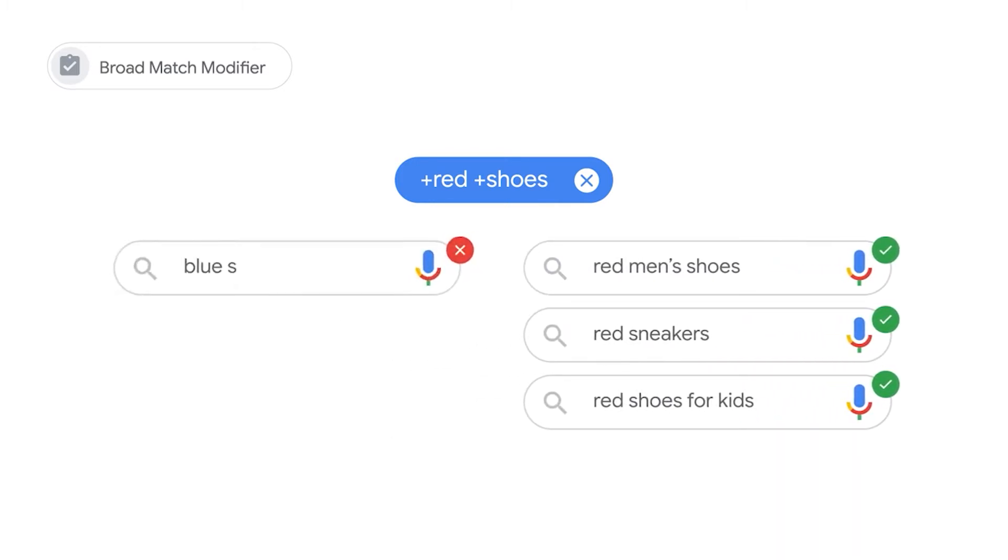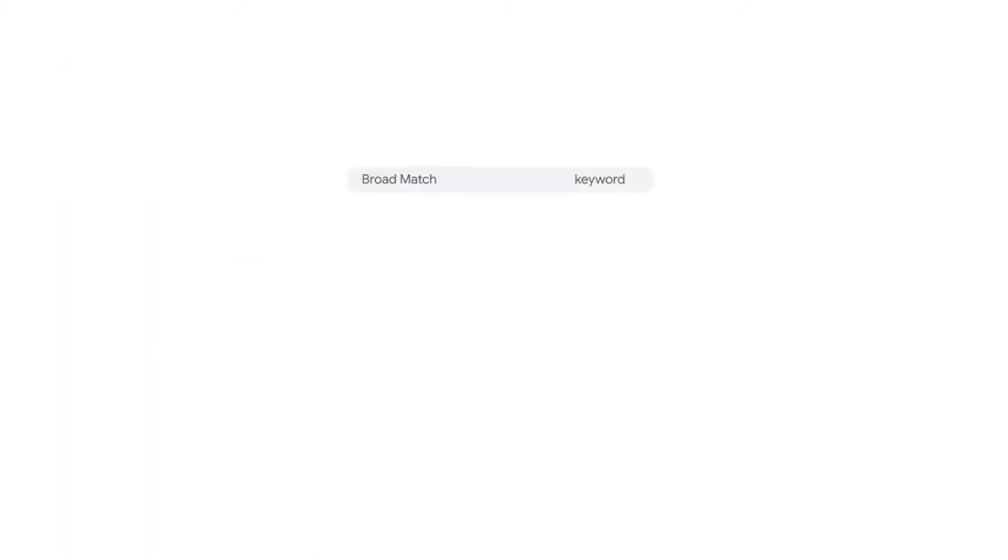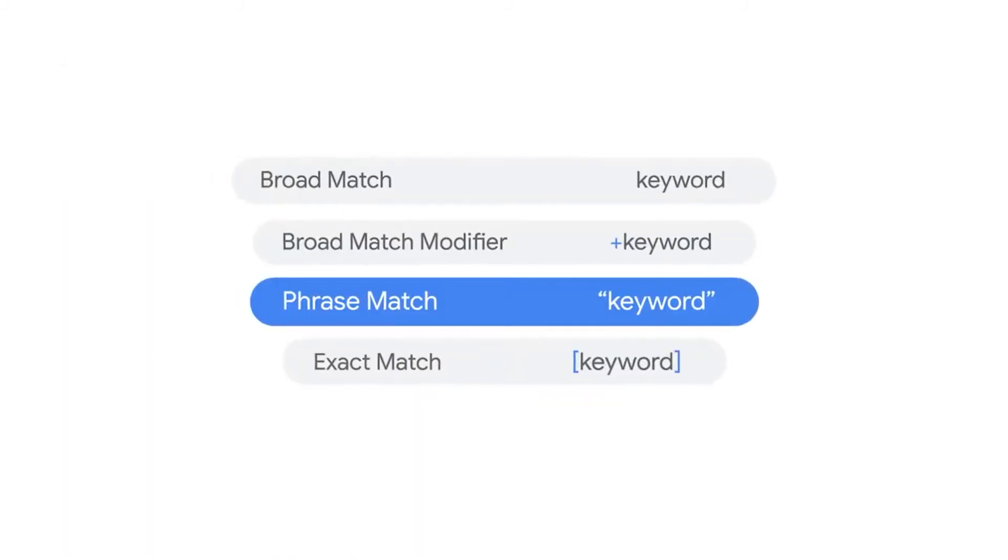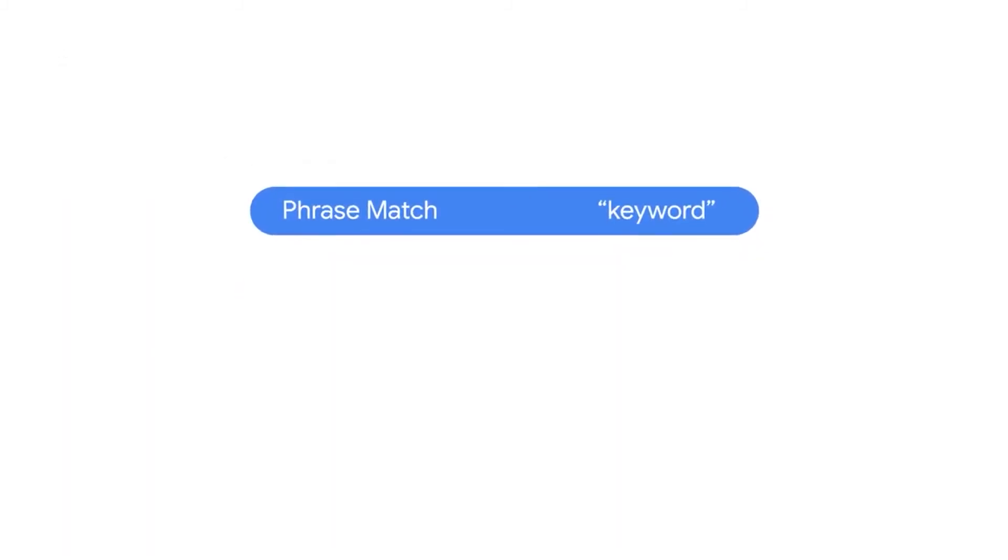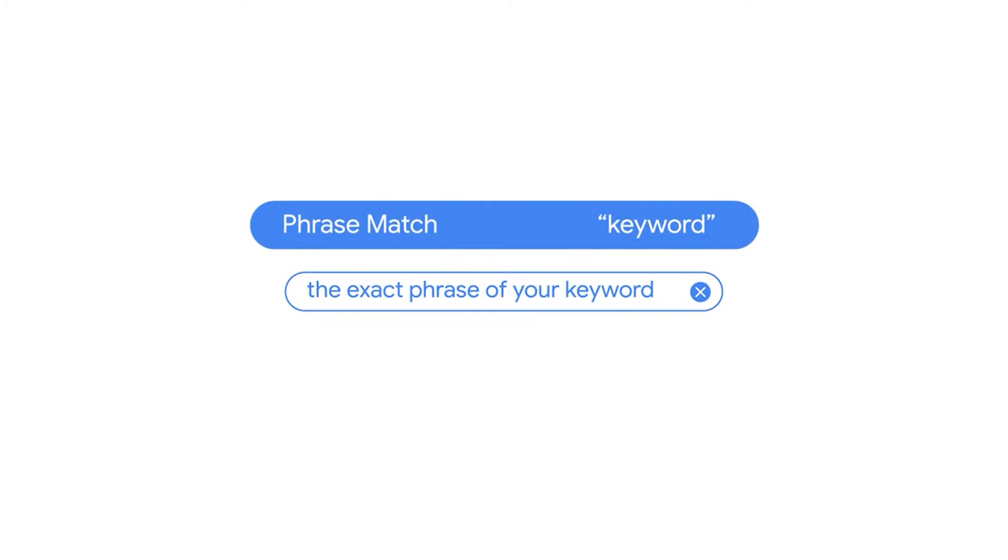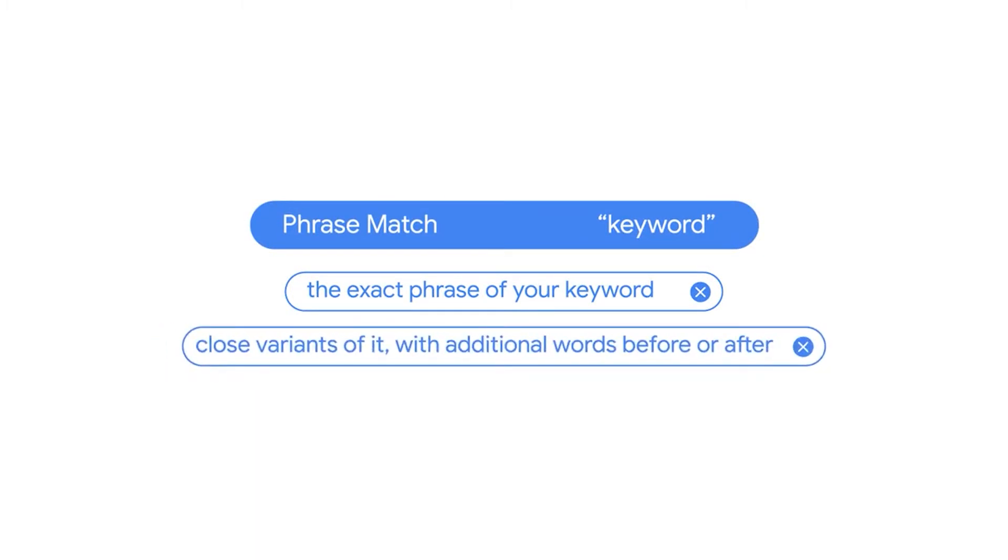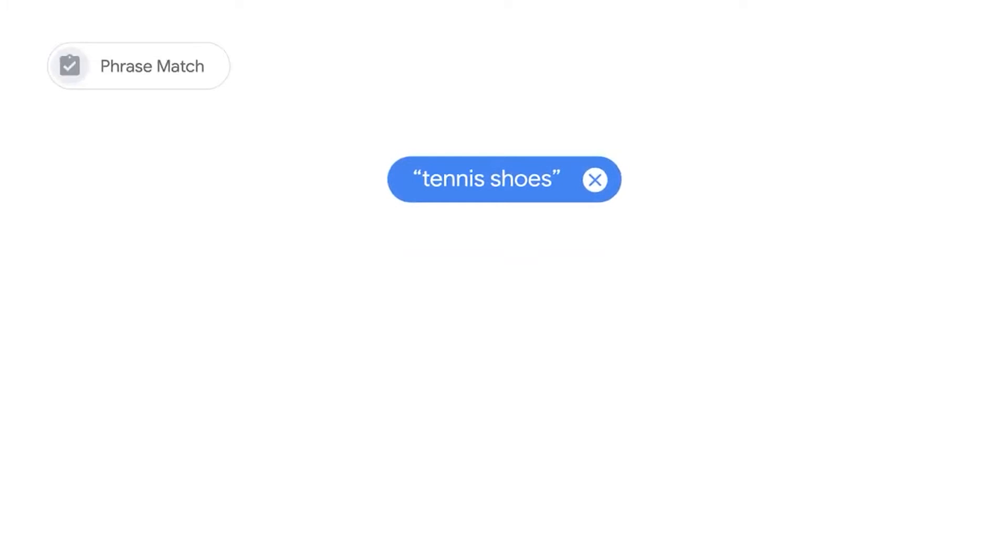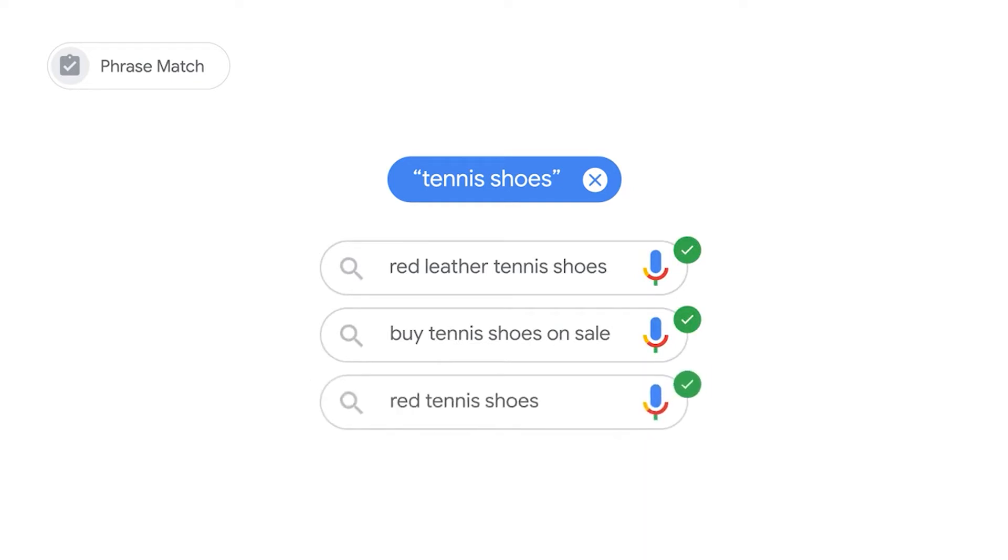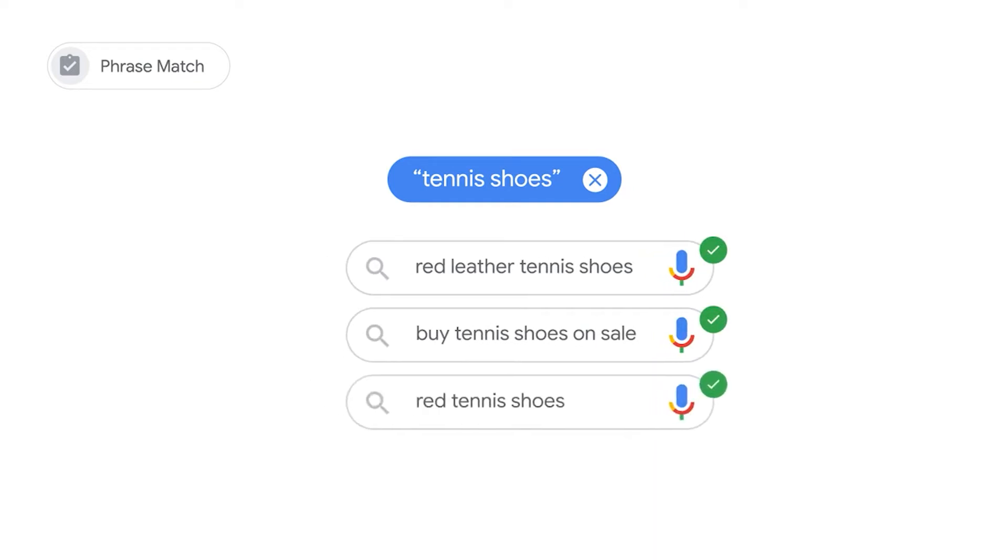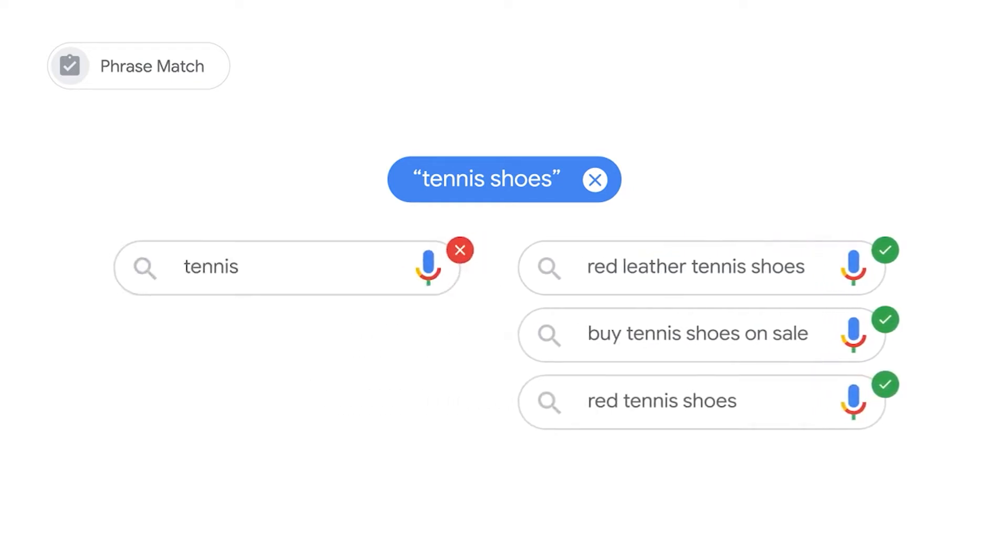With phrase match, your ad can show to customers who are searching for the exact phrase of your keyword and close variants of it, with additional words before or after. For example, the phrase tennis shoes in quotations can match with queries like red leather tennis shoes, buy tennis shoes on sale, or red tennis shoes, but not search queries like tennis sneaker shoes.